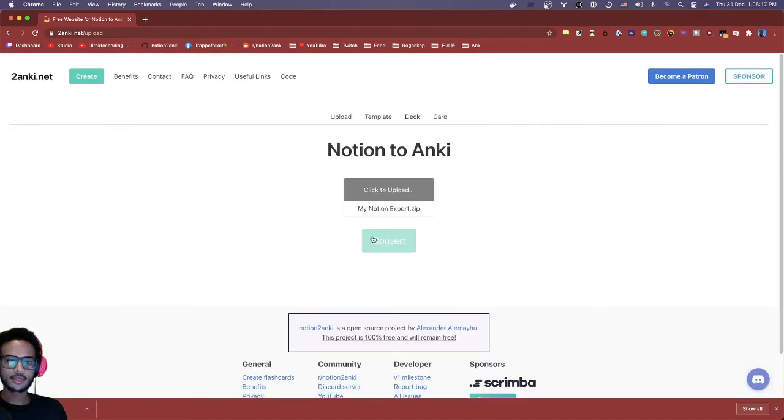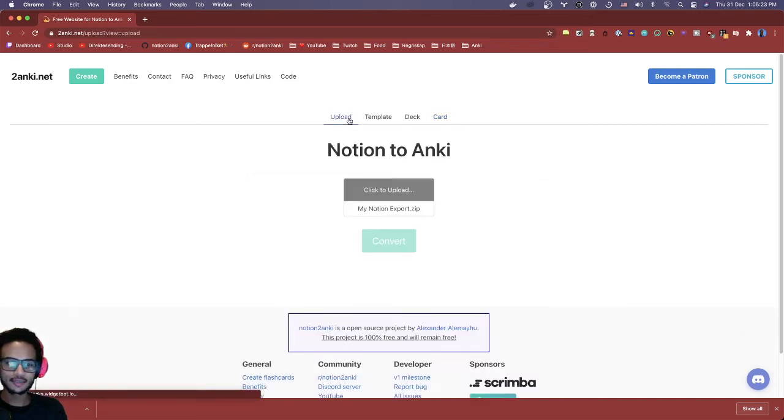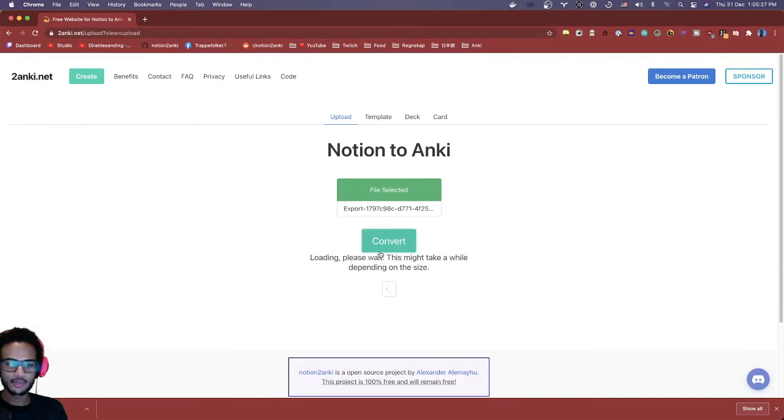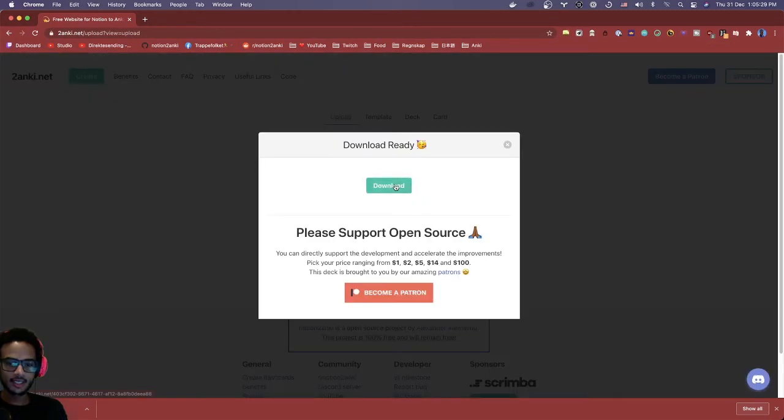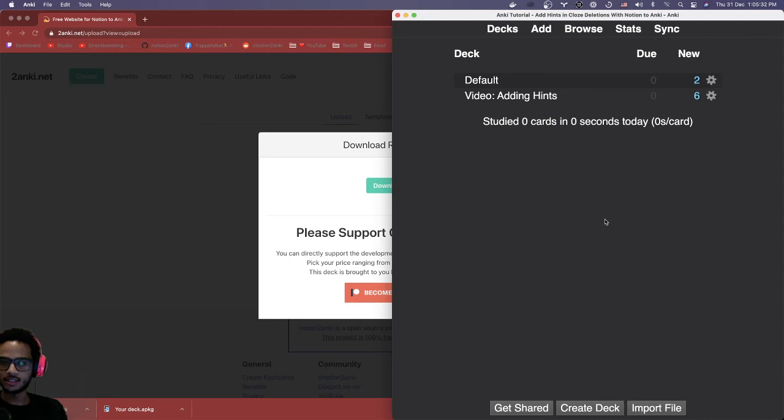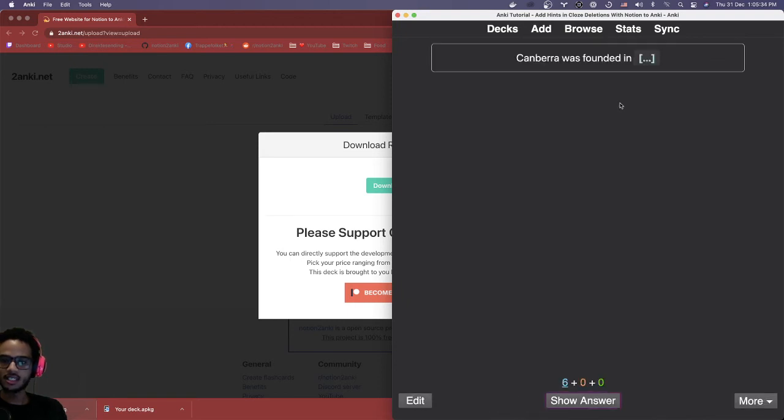If you get zero cards added or zero notes, make sure you haven't enabled cherry mode, which I sometimes do and forget to disable. So if you do, just reupload again and hit the convert. Now you should see it created.